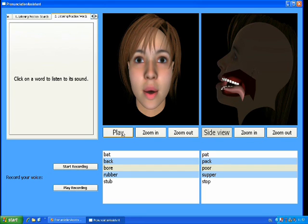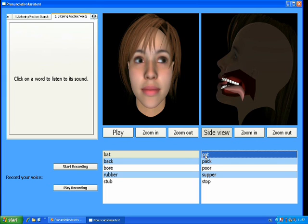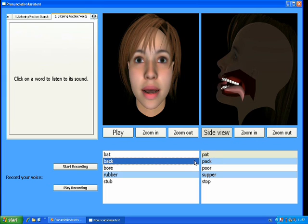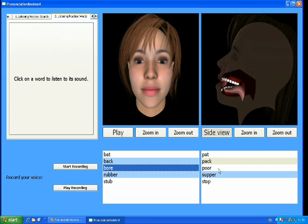Click on a word to listen to its sound. Bat. Pat. Bag. Pack. Poor.